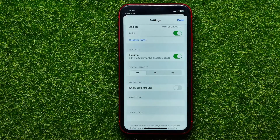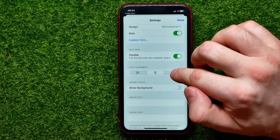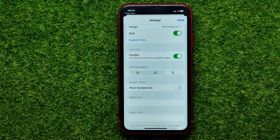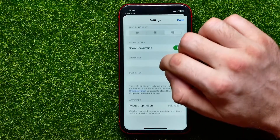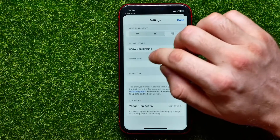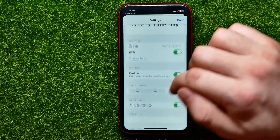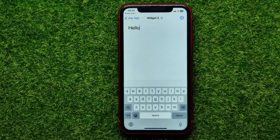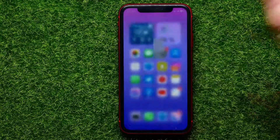Then you can make the text size flexible, and you can set text alignment — you can align the text to the center or to the right. You can also hit 'show background' and add a prefix and suffix to the text if you wish. I'll just keep those settings and hit done.